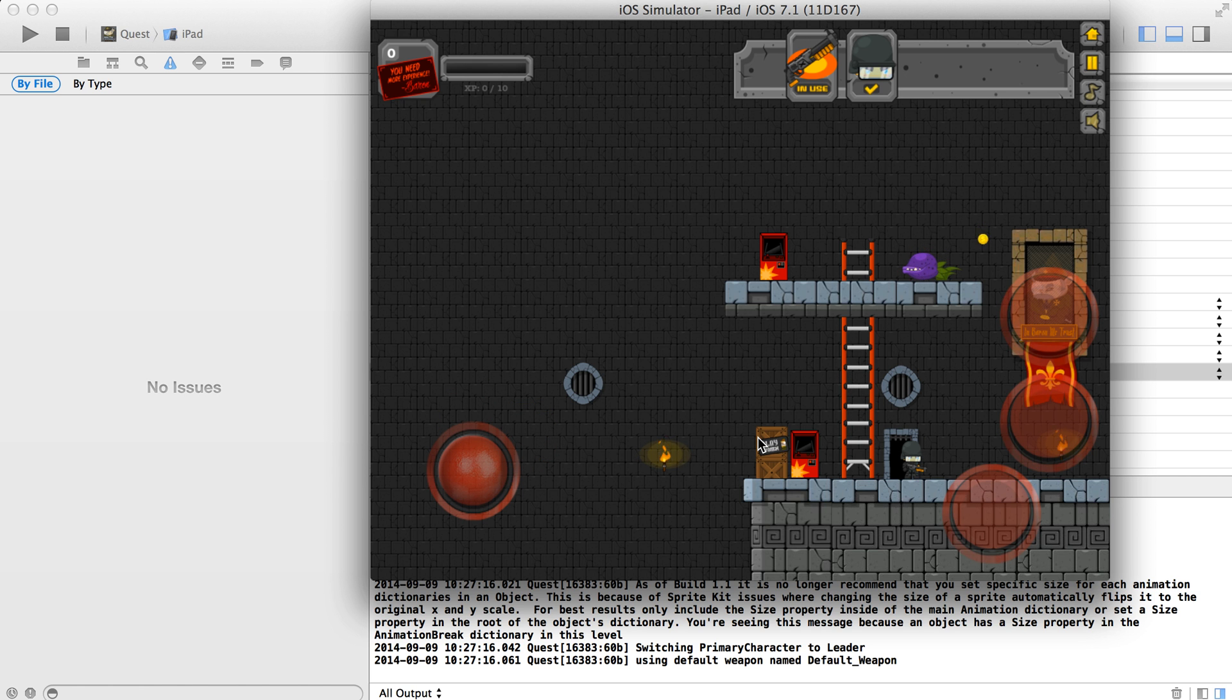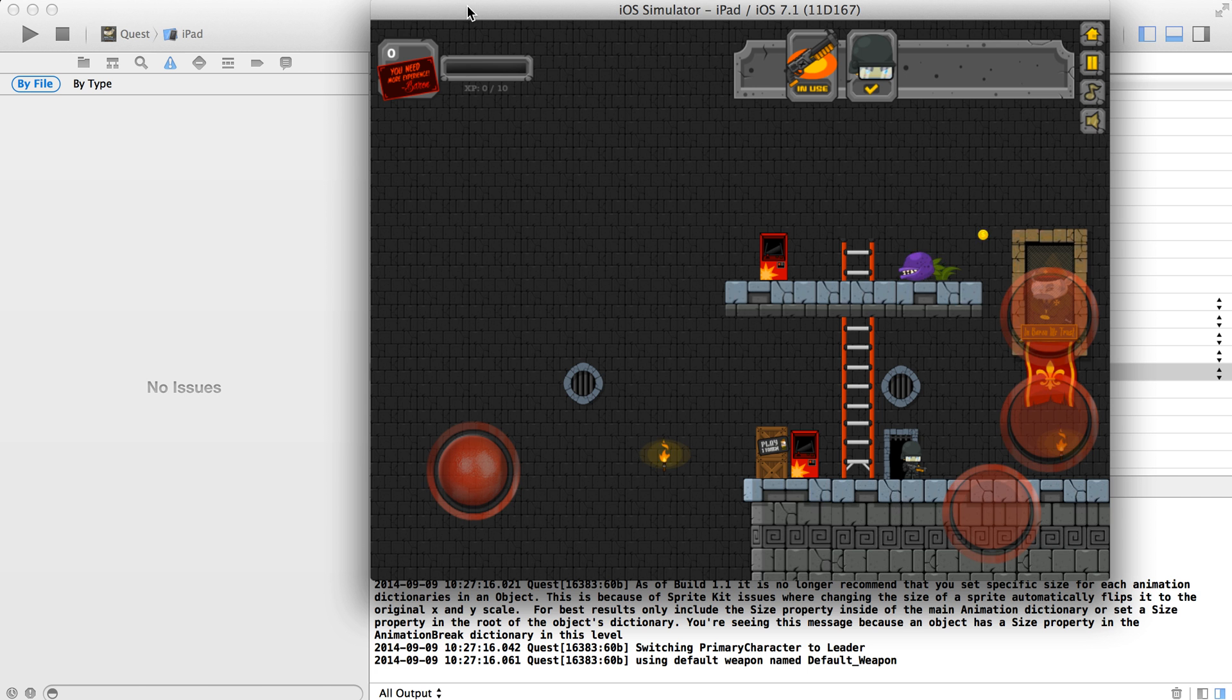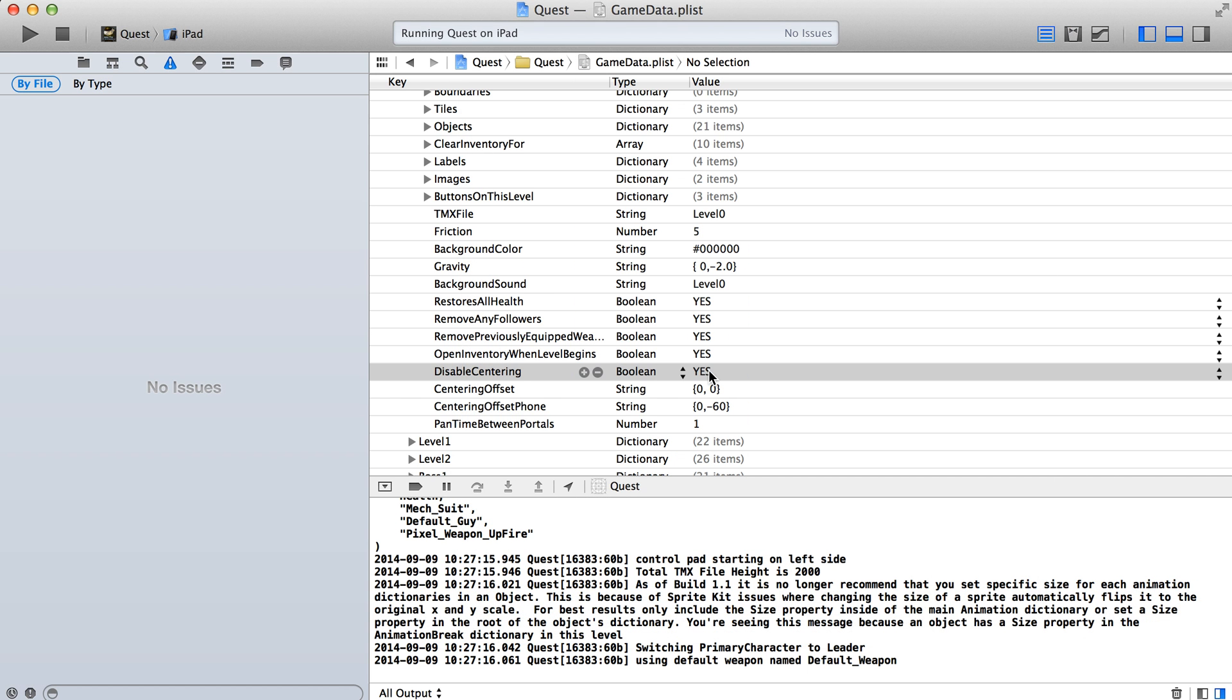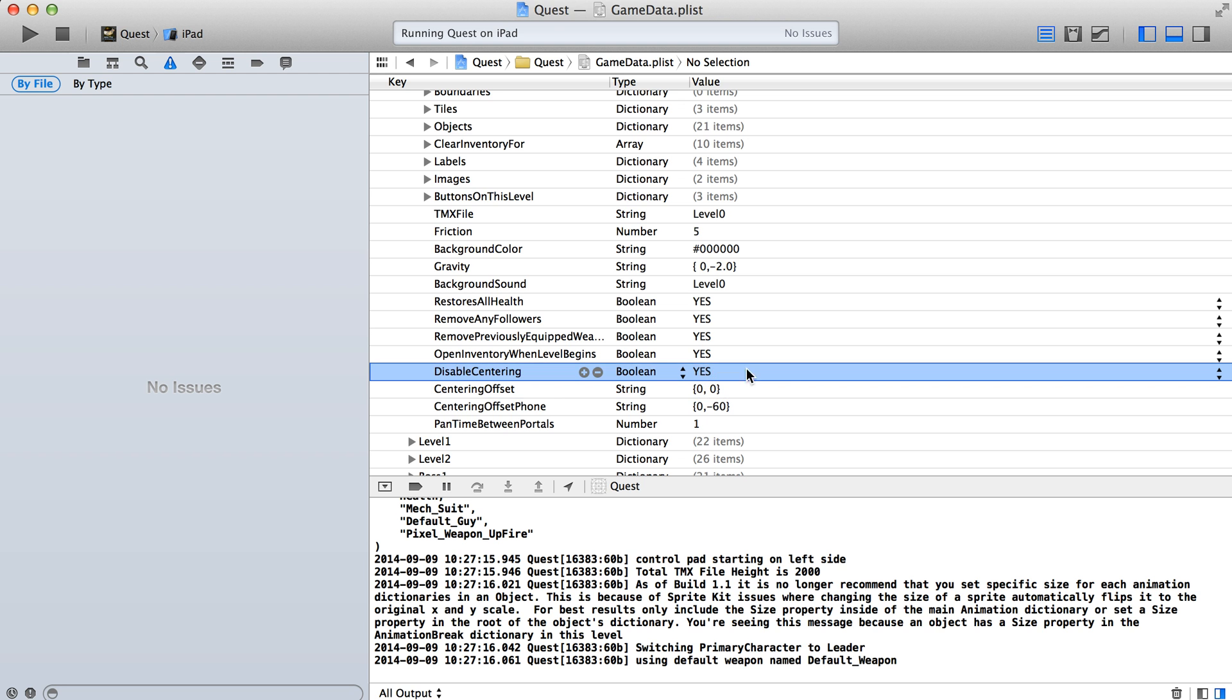Now, since this is a much bigger world than the size of the iPad, then we need some sort of centering there. So let's go ahead and take a look at some of our other options. I'm going to set this back to being no and then let's play around with the centering offset value.